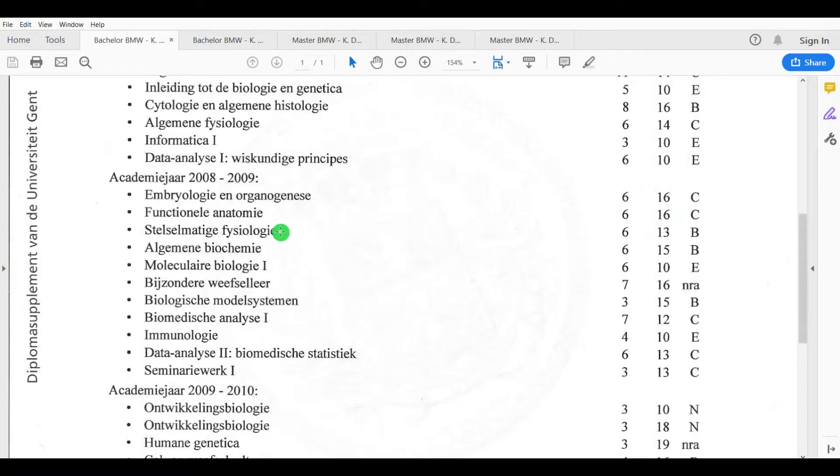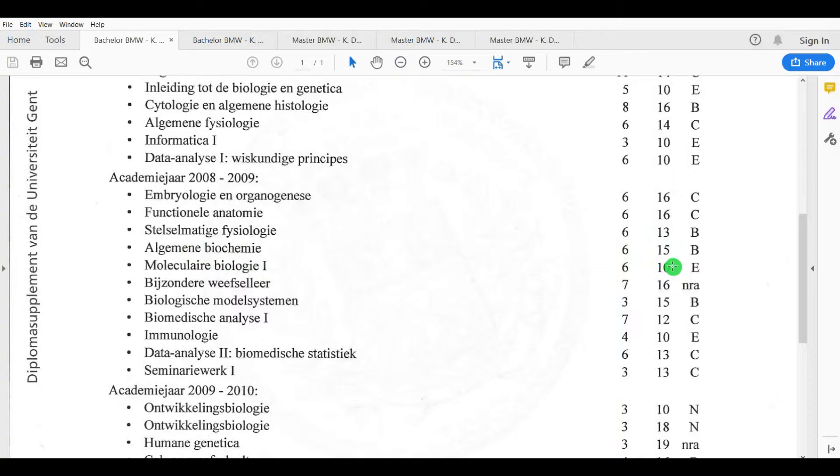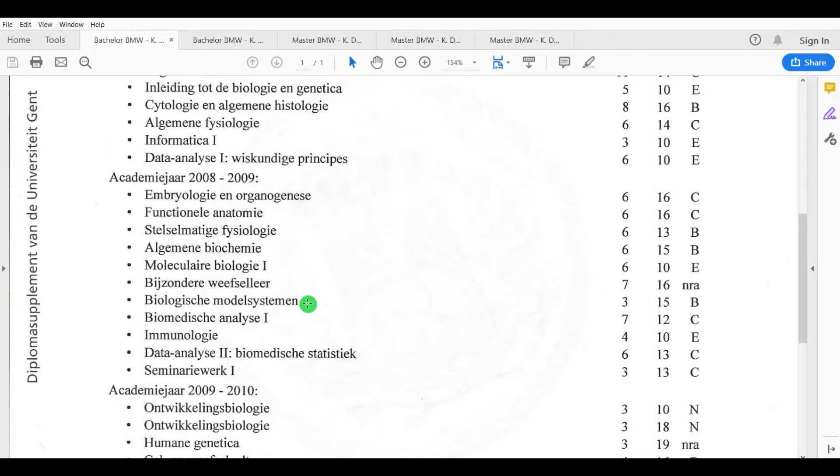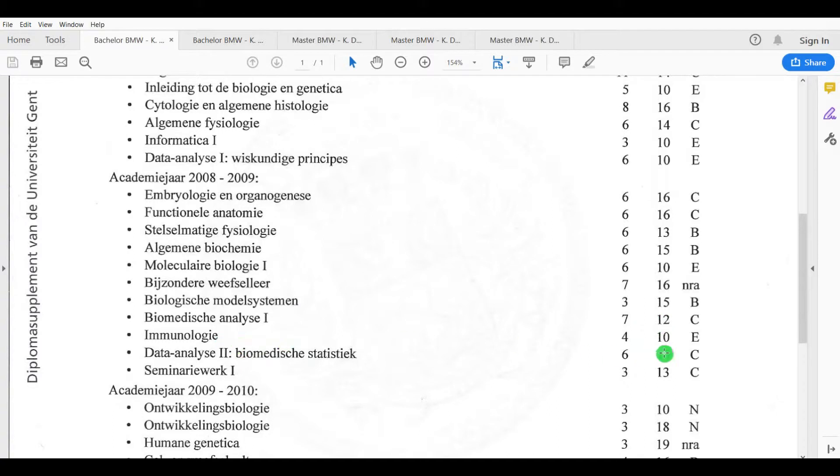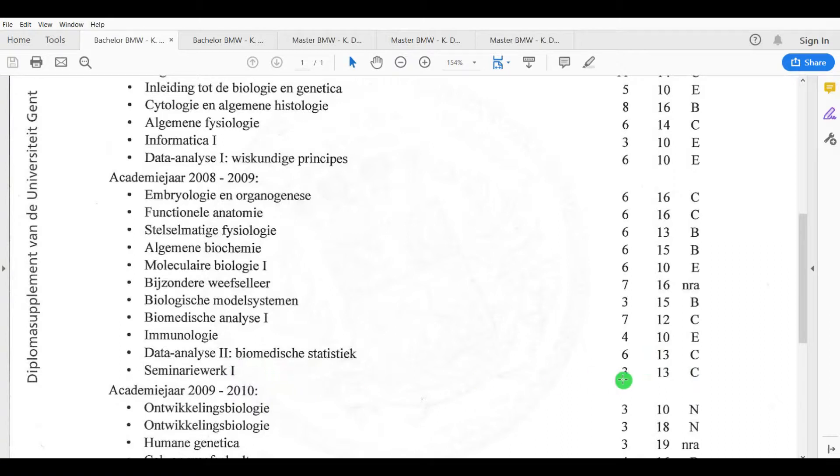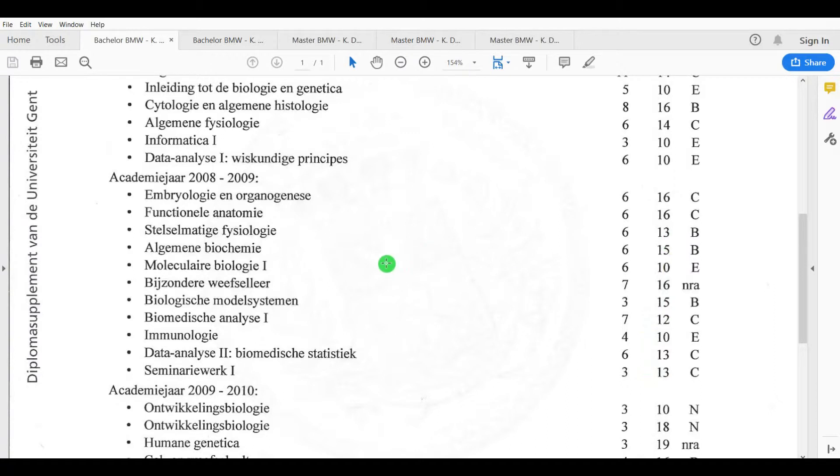Physiology of different body systems a 13, then general biochemistry 15, molecular biology 1 I had a 10 which was not that good, specific histology 16, biological model systems 15 like mice or chickens or Xenopus frogs, C. elegans worms, then biomedical analysis 1 I had a 12, immunology a 10, data analysis 2 which was biomedical statistics a 13, and then the first coursework on doing literature I had a 13. So the grades here were already better, especially like I had 16, 15. I was really happy with the growth that I got from the second year, and content also with the courses because they were very interesting.